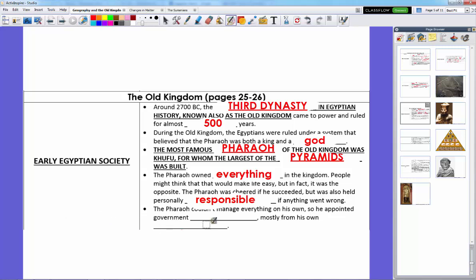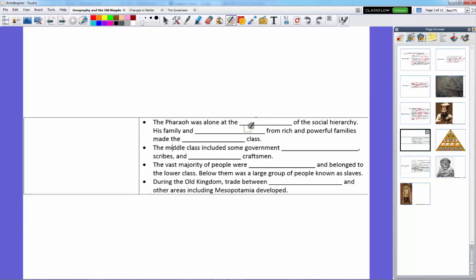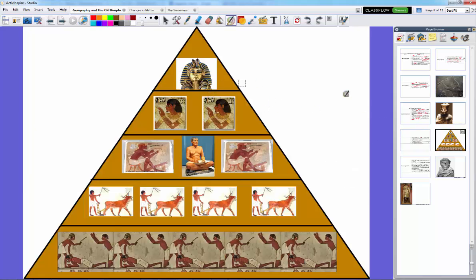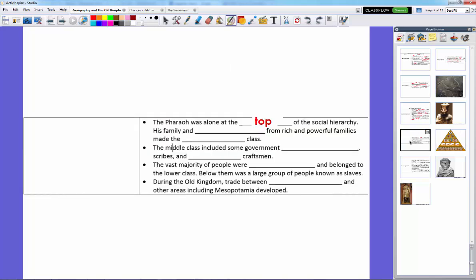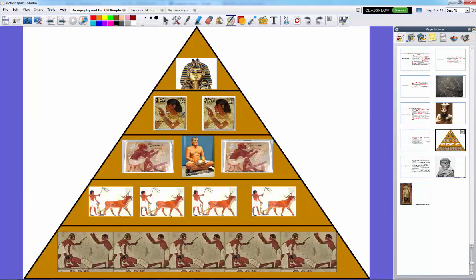Because the pharaoh couldn't manage everything on his own, he appointed government officials — mostly from his own family — to take care of problems, which begins the Egyptian government and sets the stage for the social hierarchy. The pharaoh, being god and king, was at the very top all by himself — not even his wife or children were at his level. Below him were his wife, children, family, and the nobles.